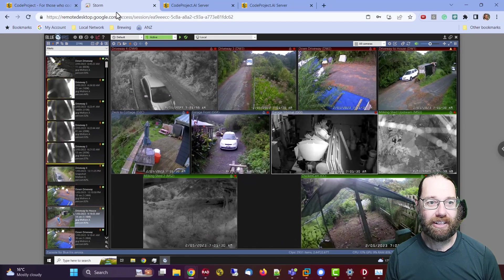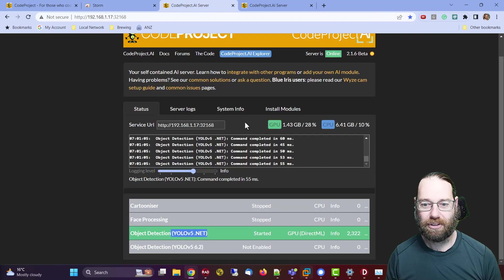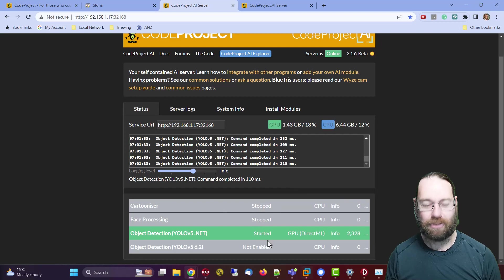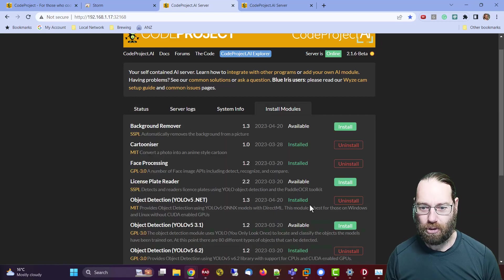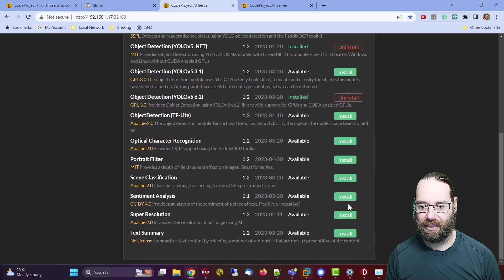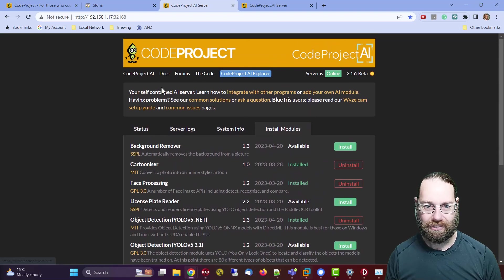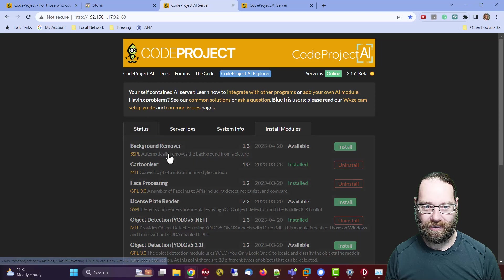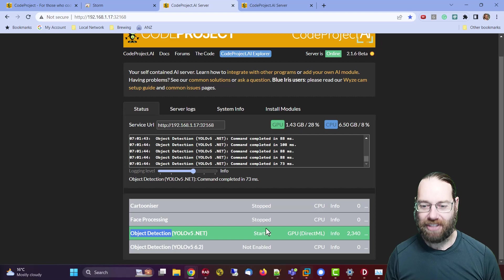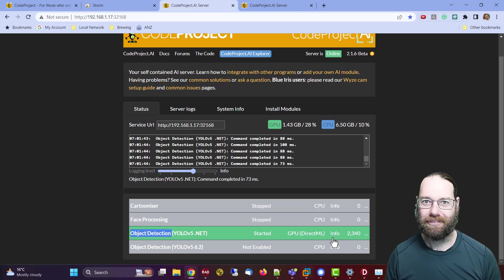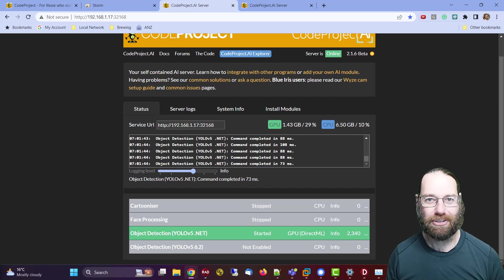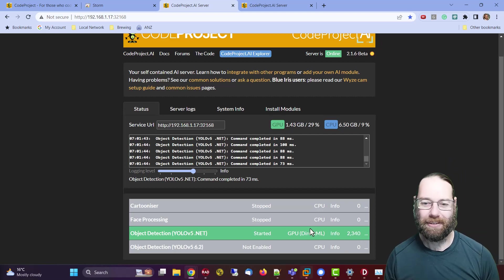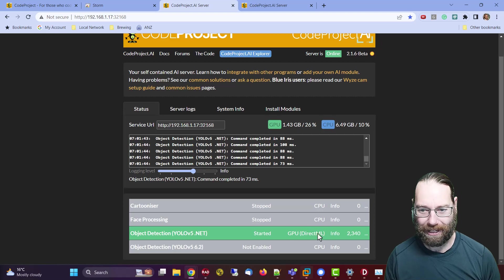So how that's done is we come to our server and we see I've got it configured. You can install lots of plugins or modules now, but the one I'm interested in is the object detection. And yes, it's been used a lot. I've restarted it this morning and it's already done 2300 objects. I've been doing some benchmarking.